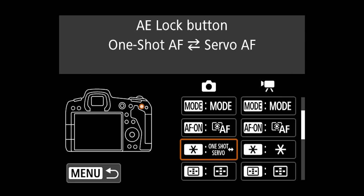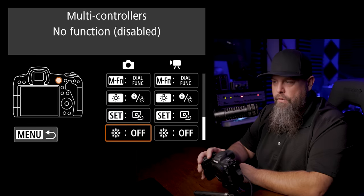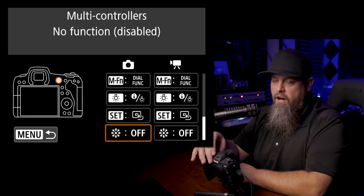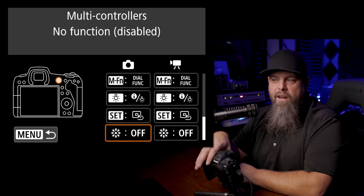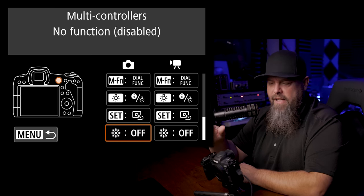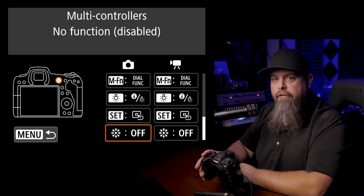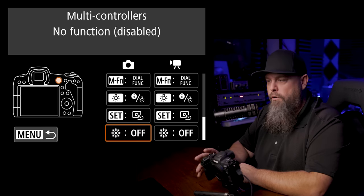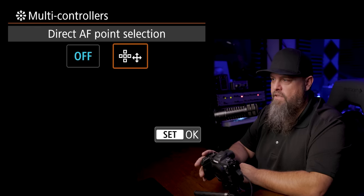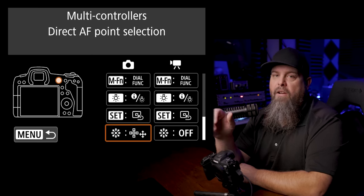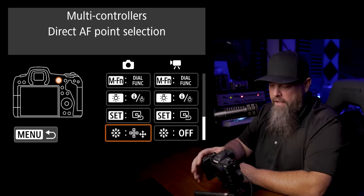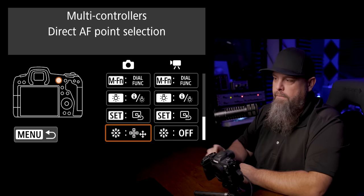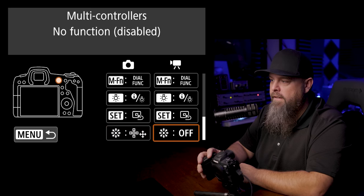Now the other one that I like to make sure that we customize is our little joystick. Now one of the things that is kind of interesting to me is that by default it comes kind of turned off. So it doesn't actually move your focus point. So I like to go in here and essentially just turn it on, and that allows us to move our focus point using the little joystick. That's my preferred method of moving my focus point.